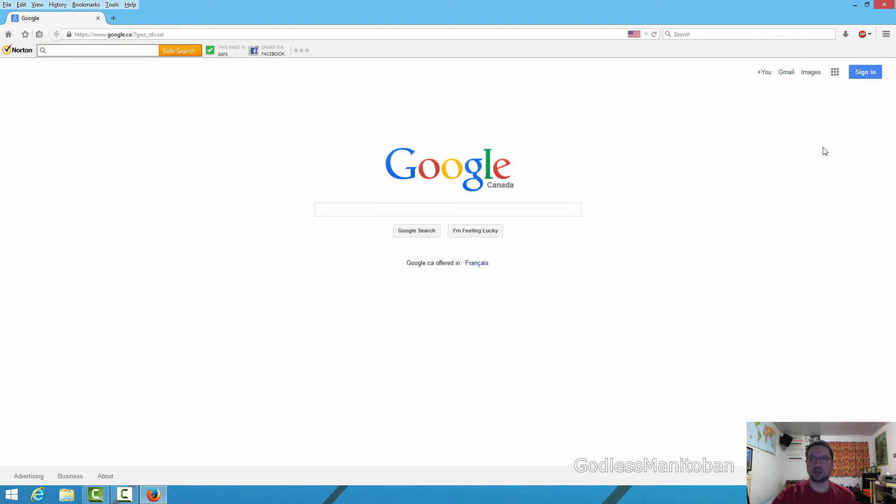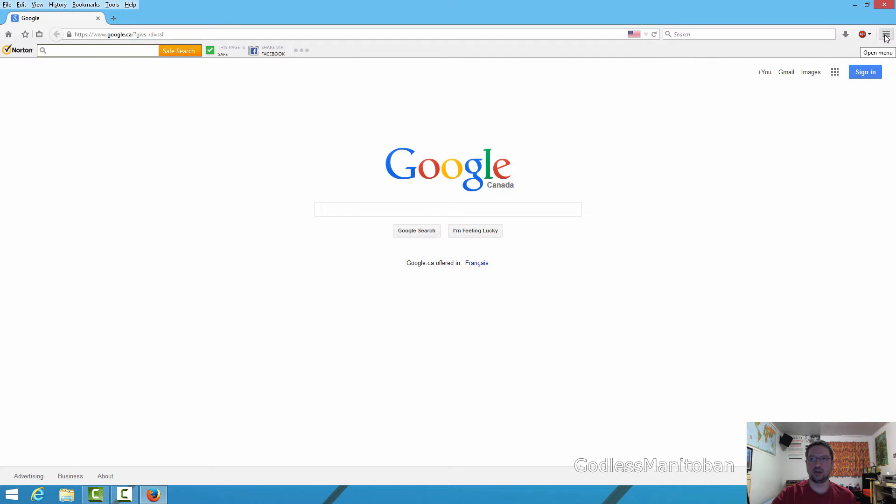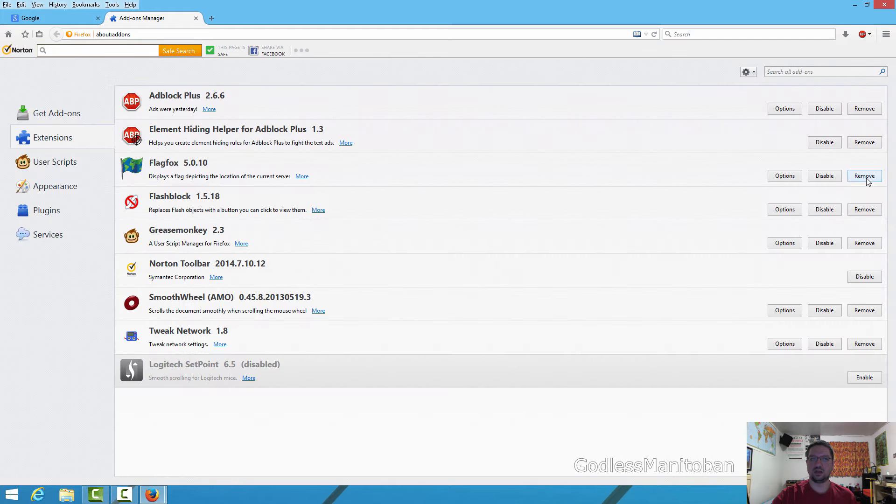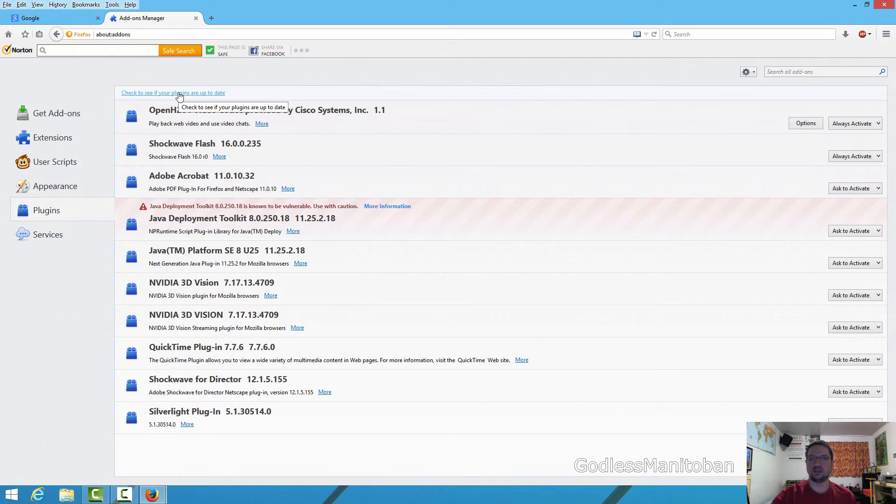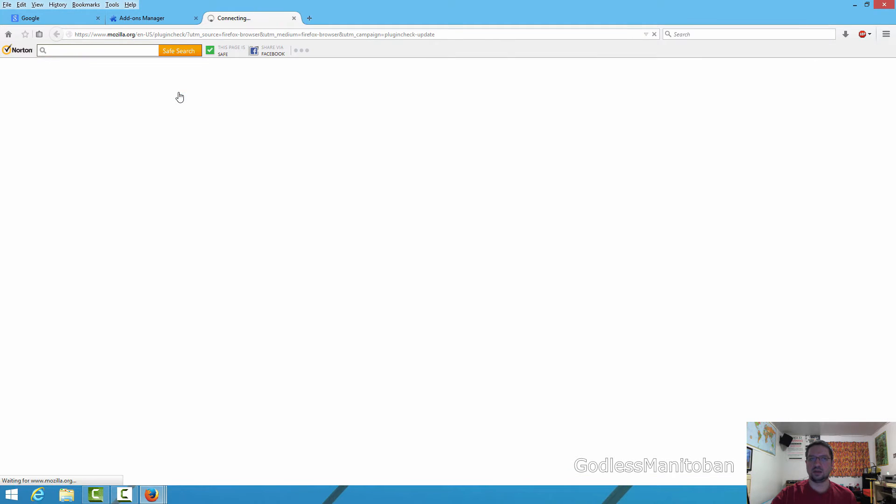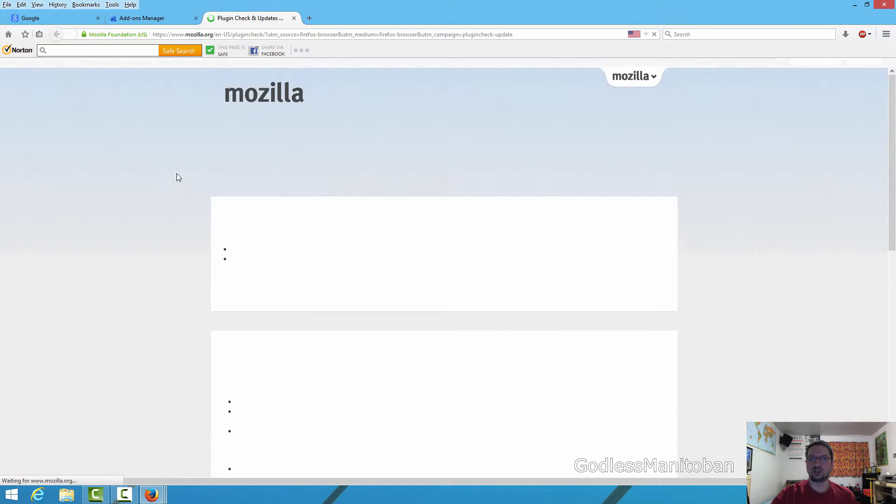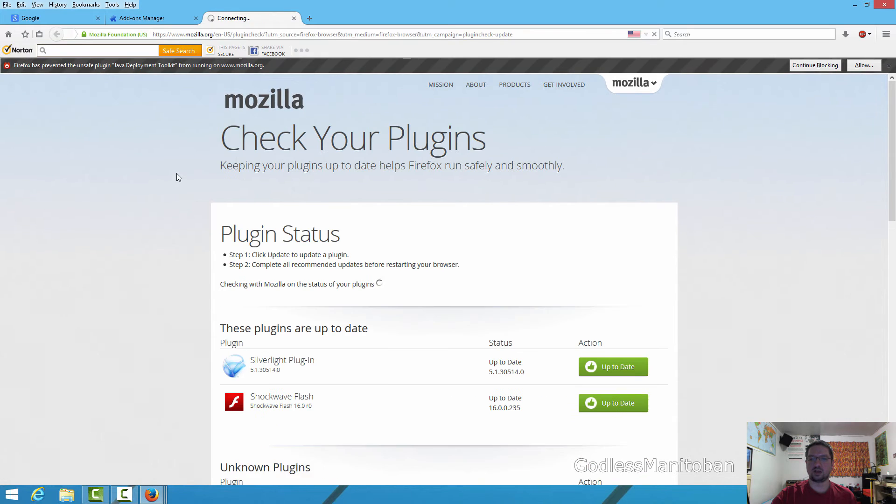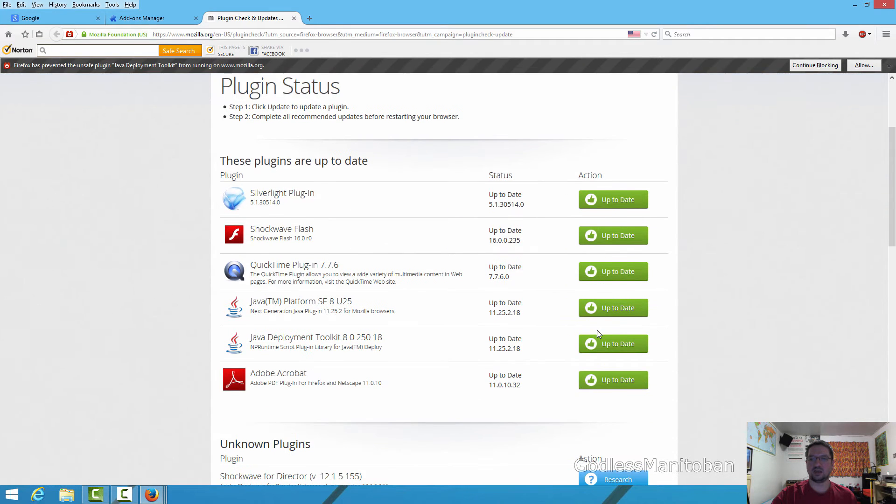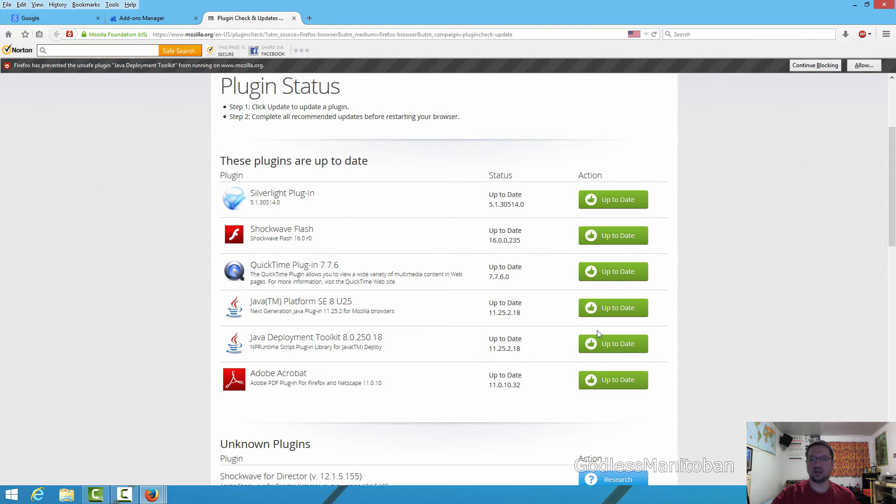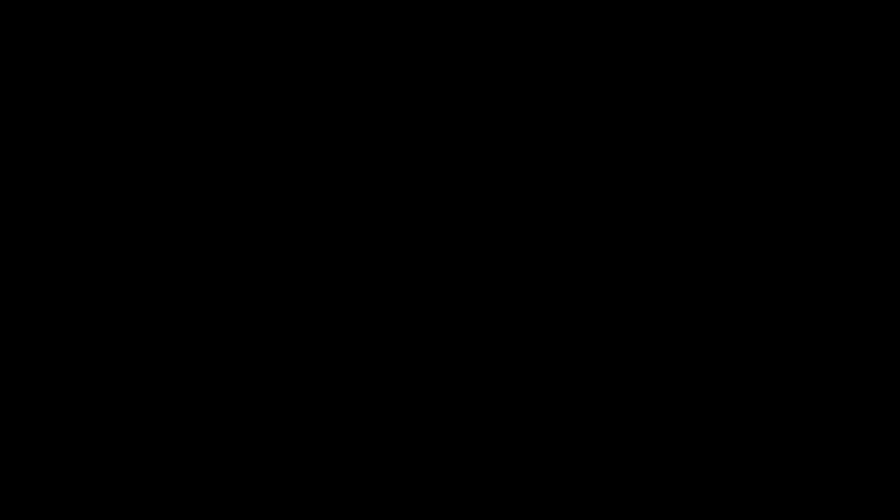Update your plugins. To update your plugins, you go up to the top right-hand corner here where there's three dashes, or the menu, and then you click on it, and then you click Add-ons, and then you click Plugins, and then you click up here to check if your plugins are up to date. Mozilla will check if your plugins are up to date. As you can see here under Action, it says all of my plugins are up to date, and there's three that it doesn't recognize, but that is nothing to worry about.